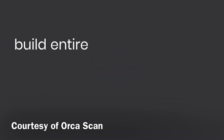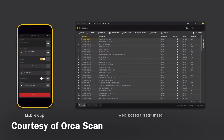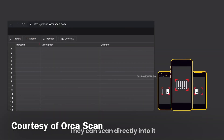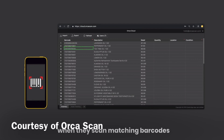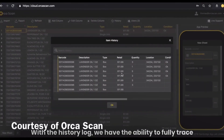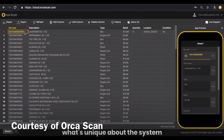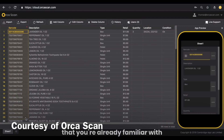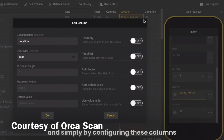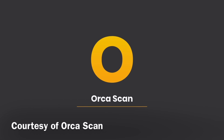OrcaScan makes it easy to build entire barcode solutions with no hardware or any coding, using just a mobile app and a web-based spreadsheet. With the web-based spreadsheet, multiple users can collaborate in real time — they can scan directly into it, pull down information when scanning matching barcodes, and make changes and send updates back. With the history log, we have the ability to fully trace what has been changed, when it was changed, and by whom. The columns are a direct mirroring of fields in the app, and by configuring these columns we can control the fields across hundreds of devices. OrcaScan — the new way for tracking barcodes.